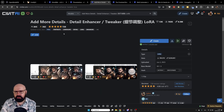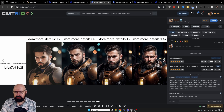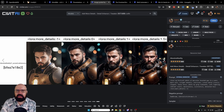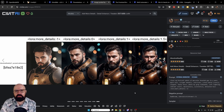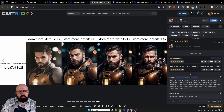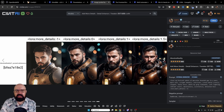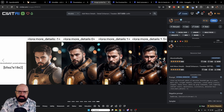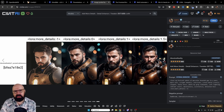Here we have another LORA called 'Add More Details' and as you can see, using this LORA adds more details to your AI image output. It can push the model into different results, giving you more or less detail in your image. This can be very beneficial.